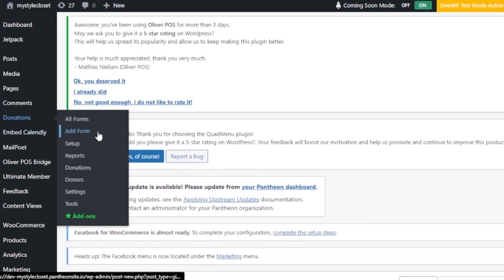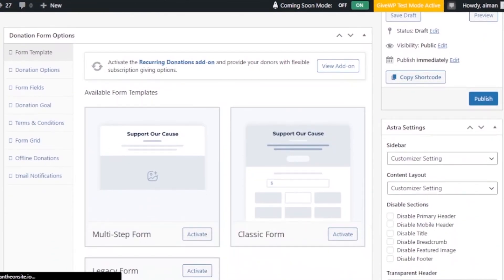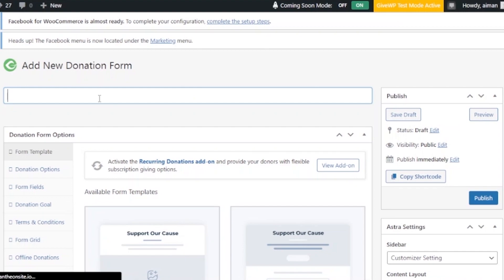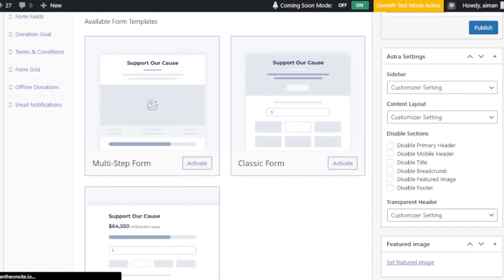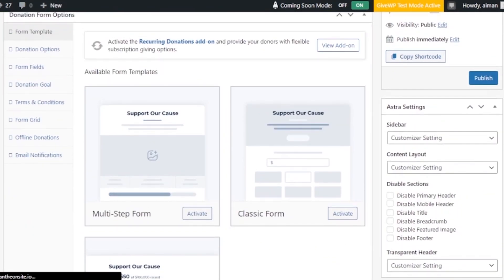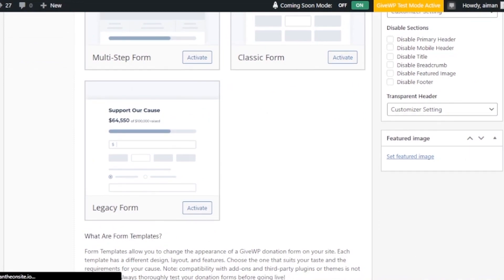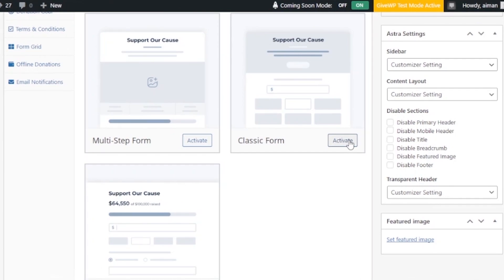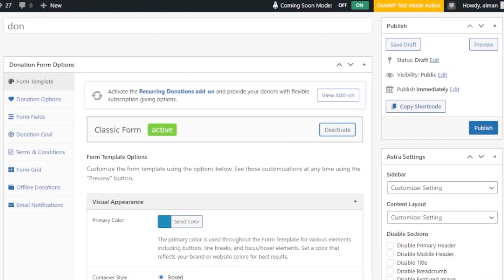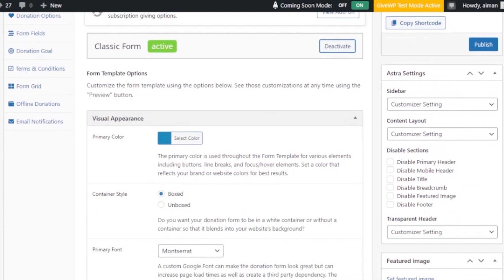Click on Add Form to create a new donation form. Name your form — I'll name mine 'Don' — then scroll down to add a template. You'll be asked what kind of form you're building: multi-step, classic, or legacy. I'm going to go with the 'Support Our Cause' classic form template, click Activate, and that specific template will be activated.